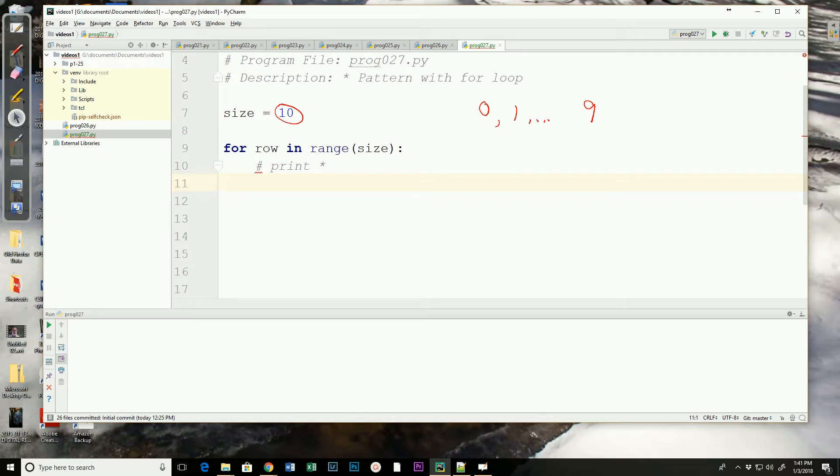And because our print statement always puts in a carriage return, moves to the next line, we need to build a string of those asterisks prior to printing them.